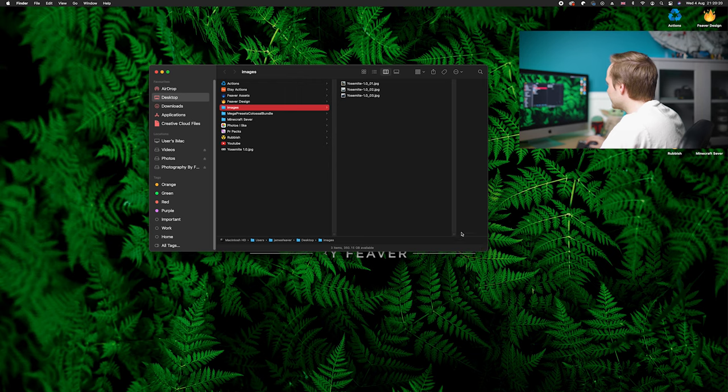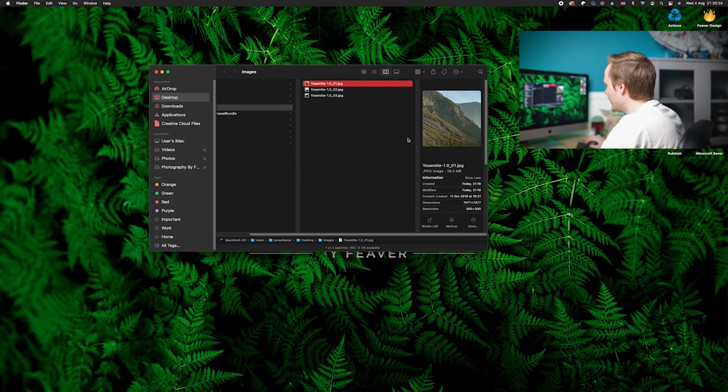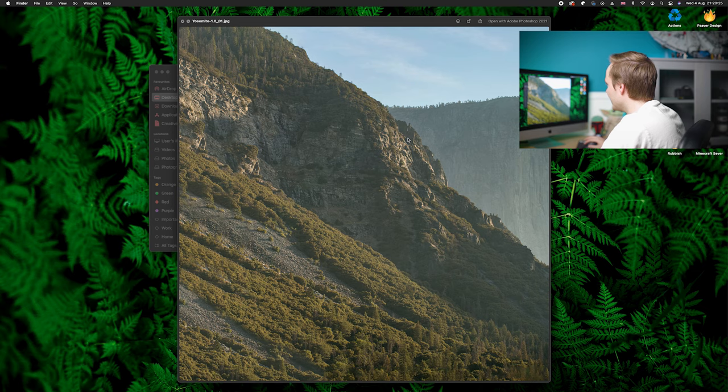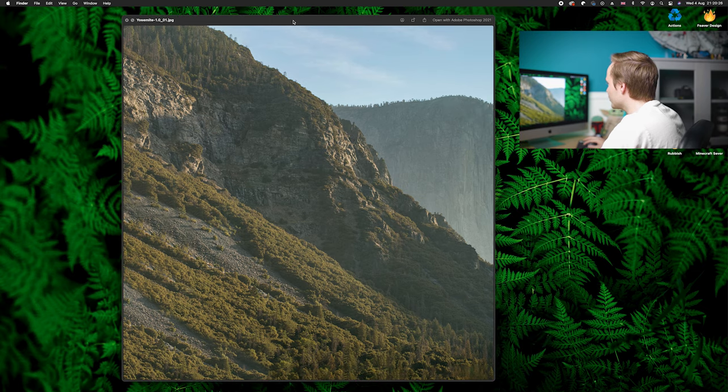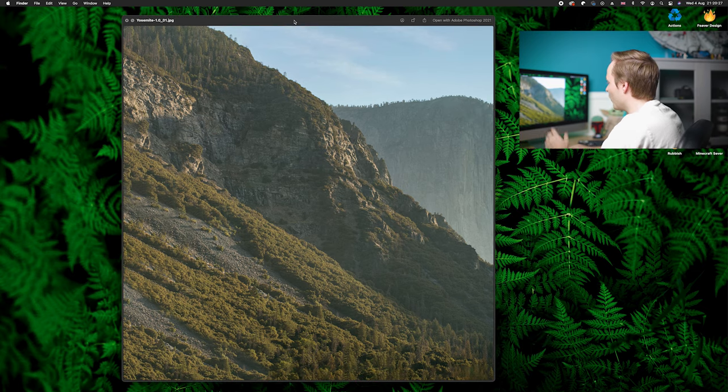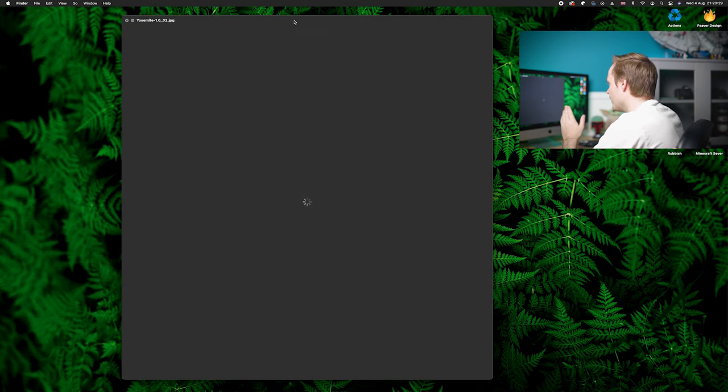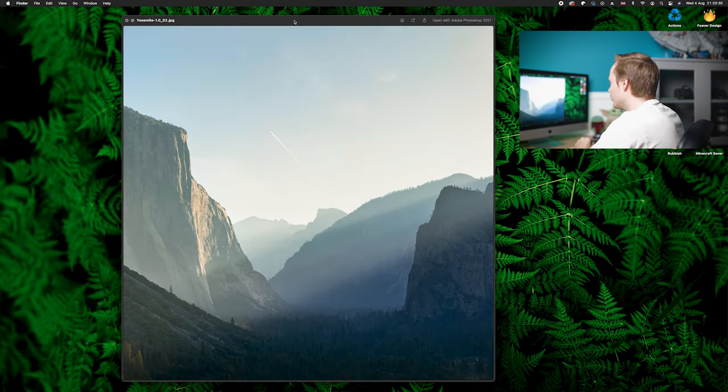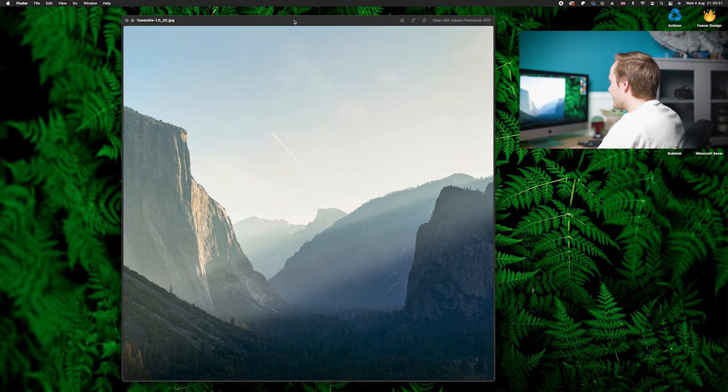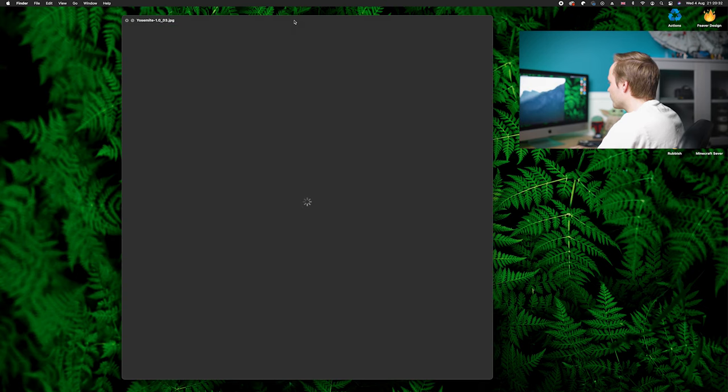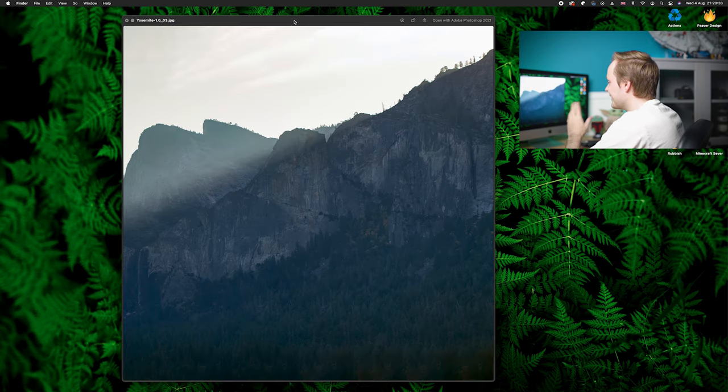And then as you can see we've got Yosemite 1, 2 and 3. So if we just quickly preview this, now we've got a square photo of the left side, the middle, and then we've got the right side.